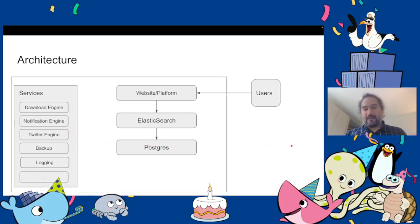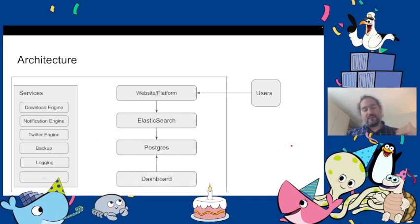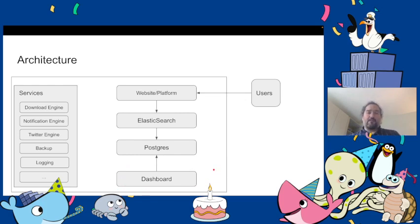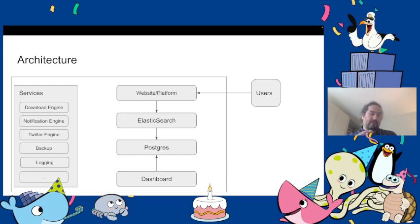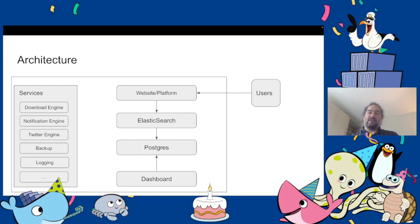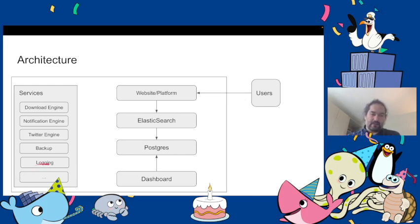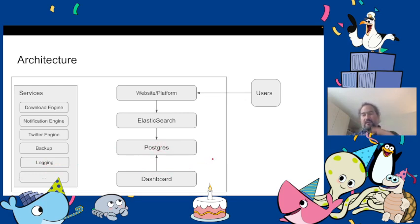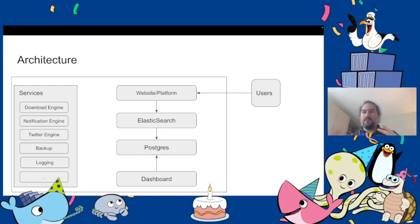On top of this we have an additional dashboard that we created with Streamlit, again another python library, and it has its own container that is querying the database. That's how we track our login data for example and any data like the customers, how many notifications, how many new users per day per month, etc.